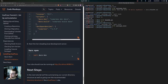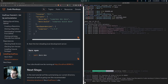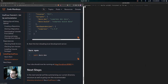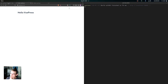Now run yarn docs:dev to set up the local development server. It should be running at the localhost link provided. Click on that link and you can see the simple site up with 'Hello VuePress' — this is the beginning of making the website.